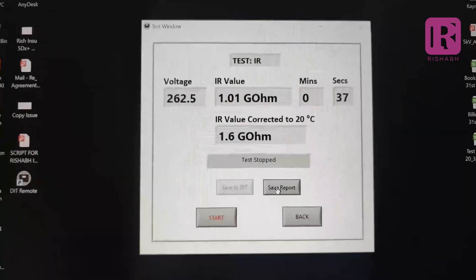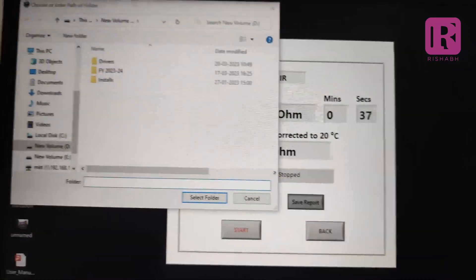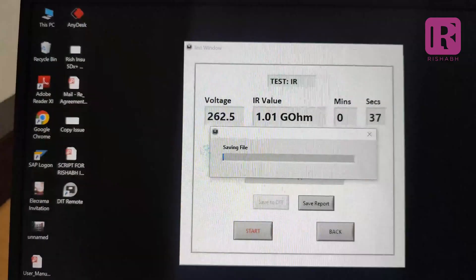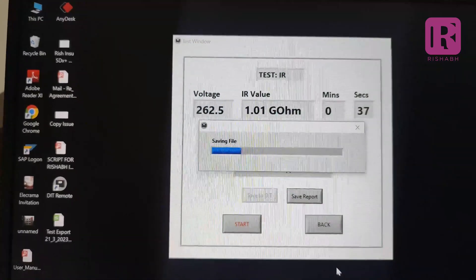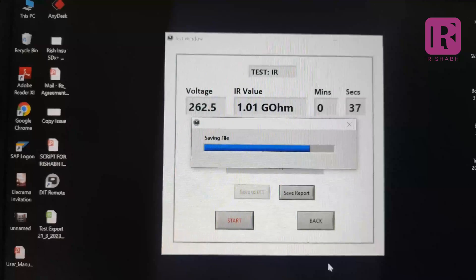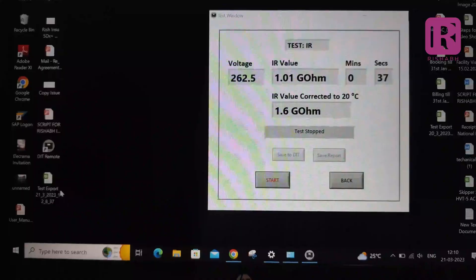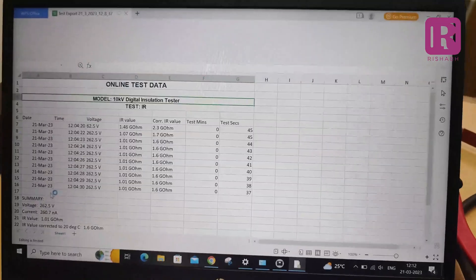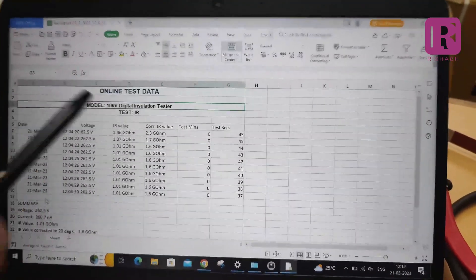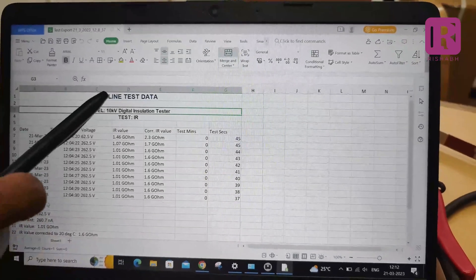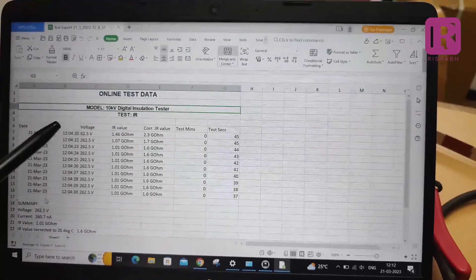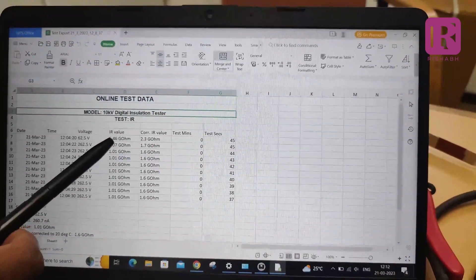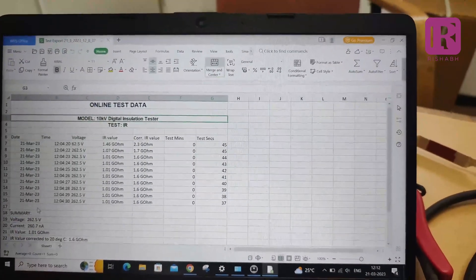After pressing the save report tab, the excel file is generated which can be saved in the laptop. In the excel file, you can see model 10KV test name i.e. insulation resistance test under online test data with date, time, voltage, IR value, corrected IR value at 20 degree Celsius.